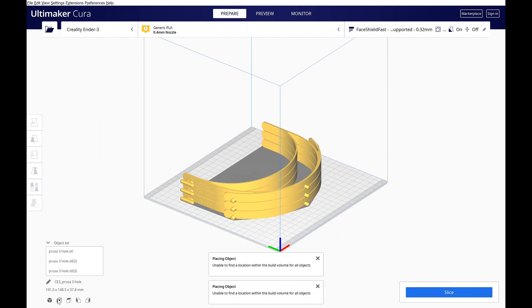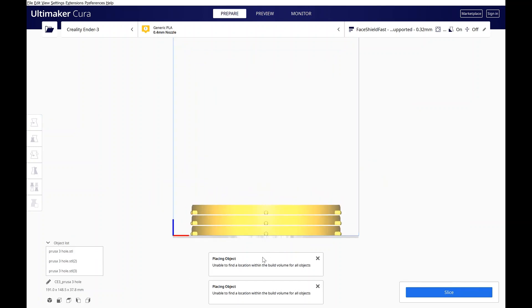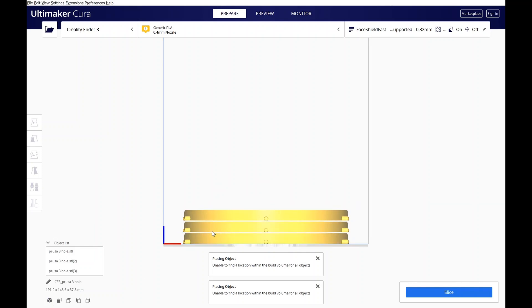And here, if I go to this view, I'm in, not in orthogonal, orthogonal, yeah, I am in orthogonal view. You can see I'm properly spaced out.